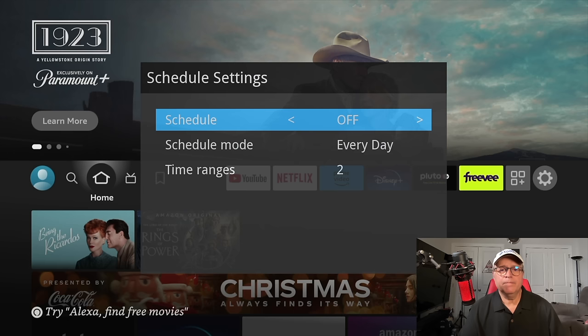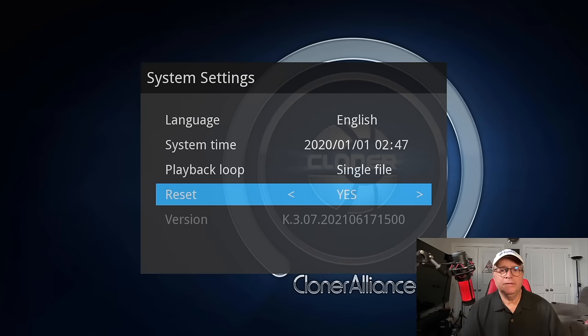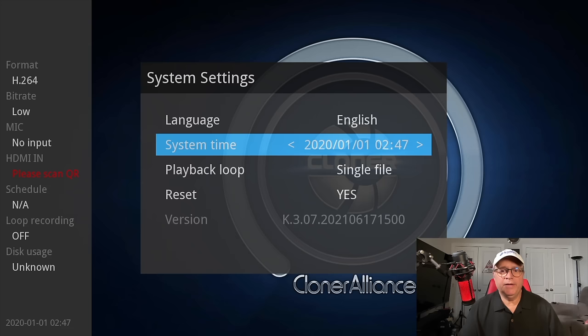We'll go back. Now we're going to look at the system settings. Now you can see it's in English. You can set the time here. I don't have it set currently, but you can. This is where you would set it. Playback loop is a single file. Reset. I'm not going to touch that.